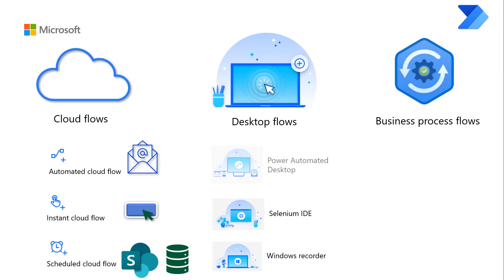Power Automate Desktop allows you to enjoy a new and easy way to record your manual tasks and run them as Automated Flows. In addition, you can pick from hundreds of pre-built drag and drop actions to create your own automations.